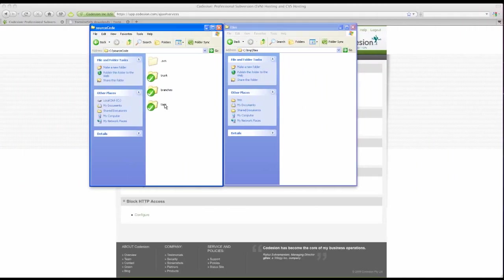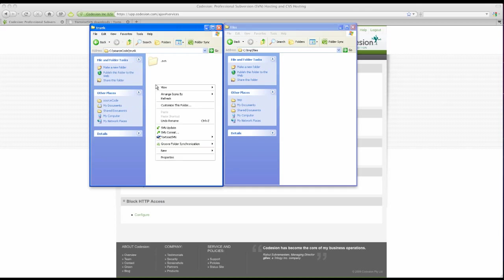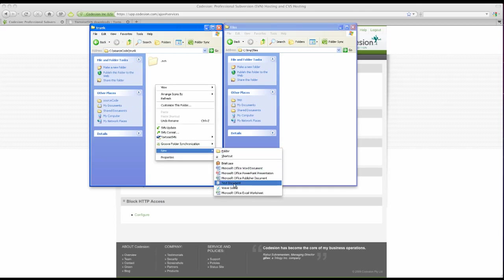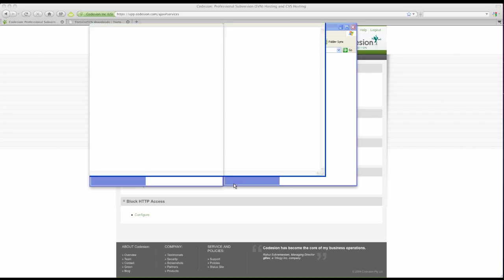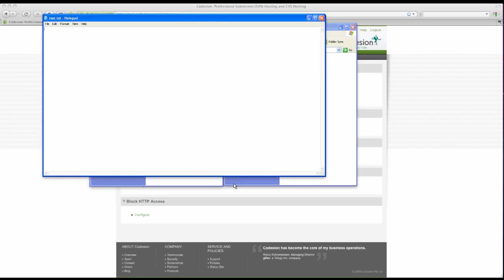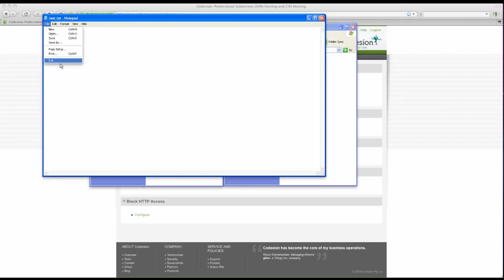Let's try adding a file. First, enter the trunk folder since this is a new project. Create a text file, for example. Open it up. Enter some text. Save it.